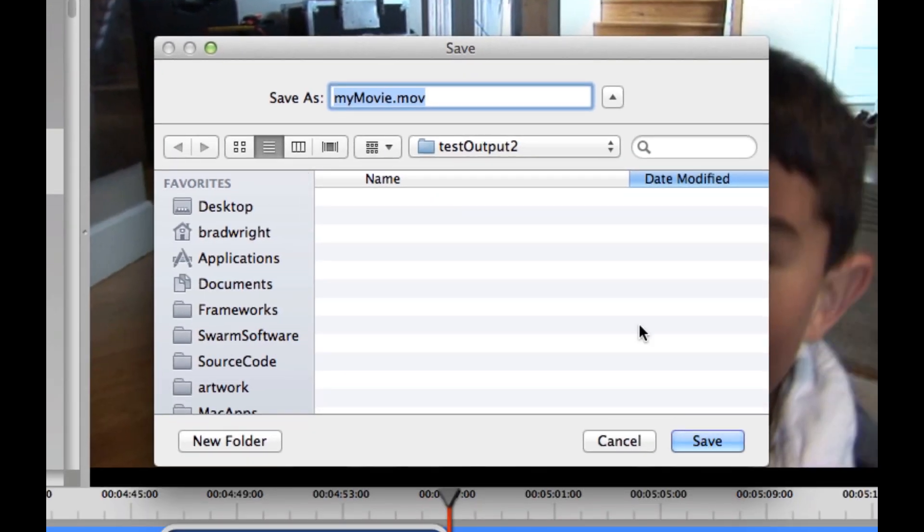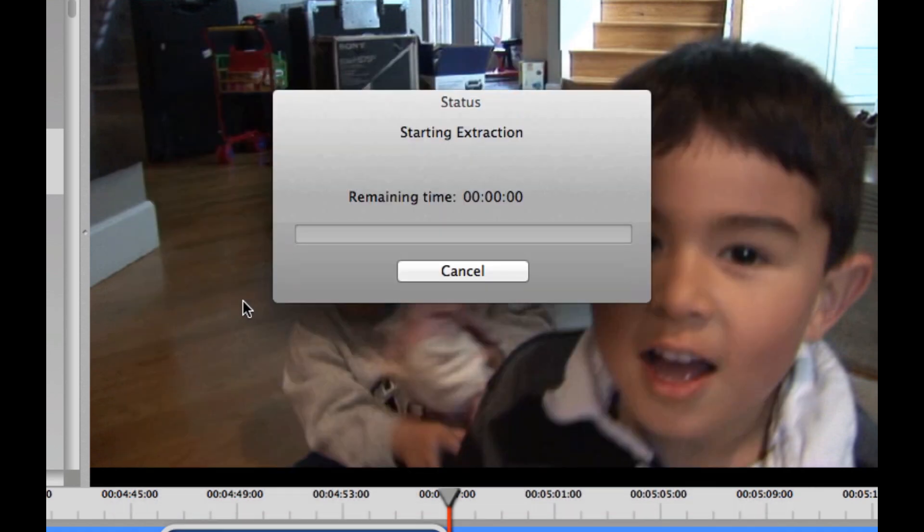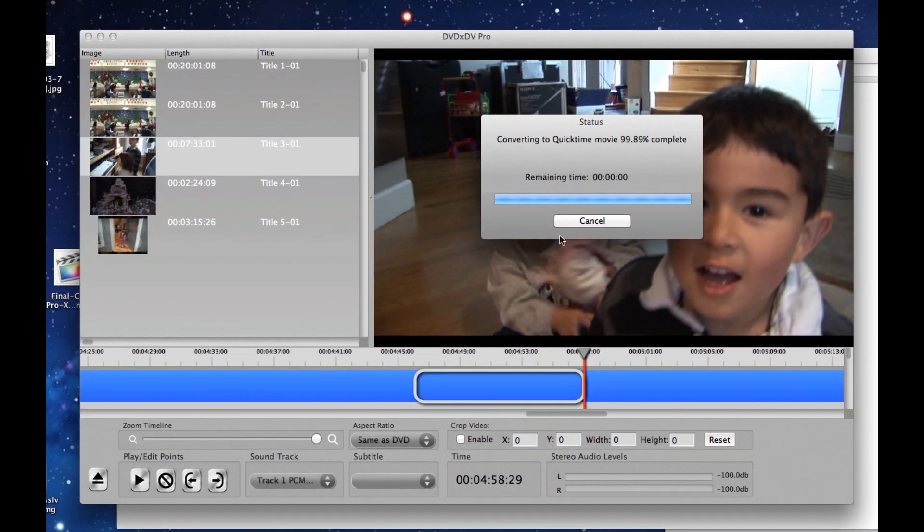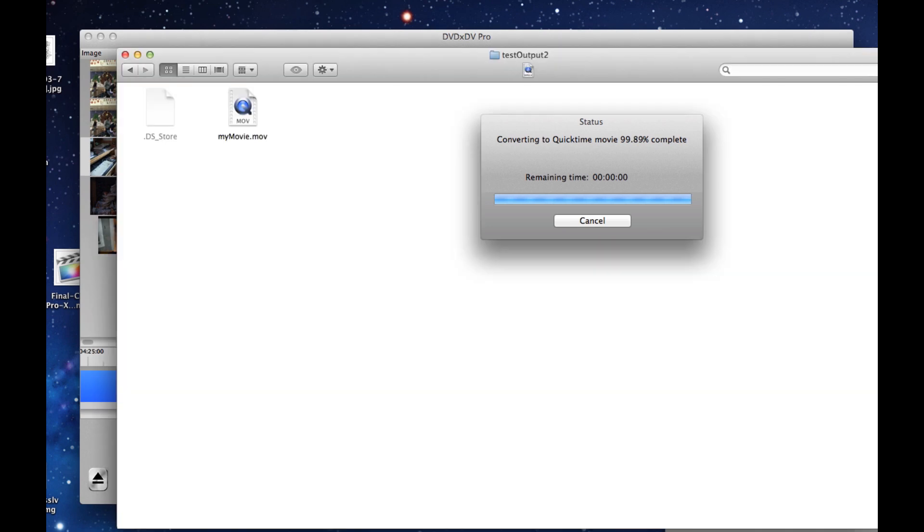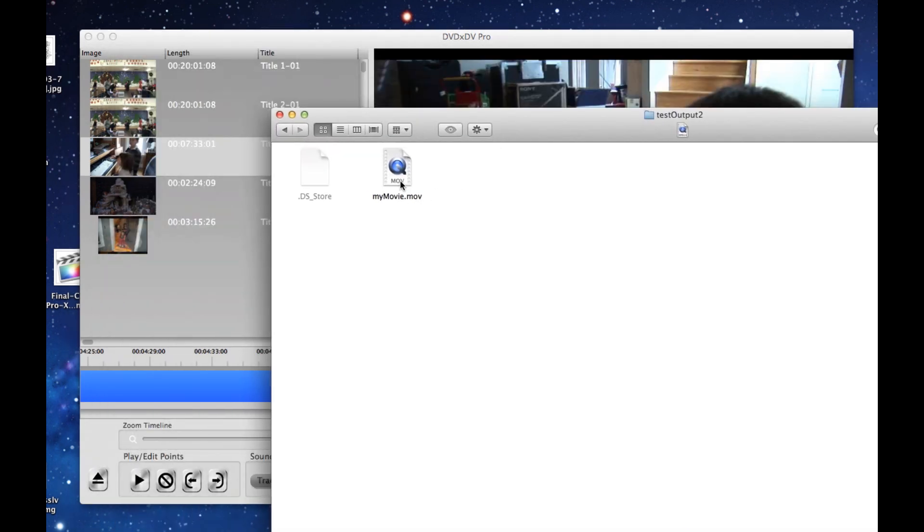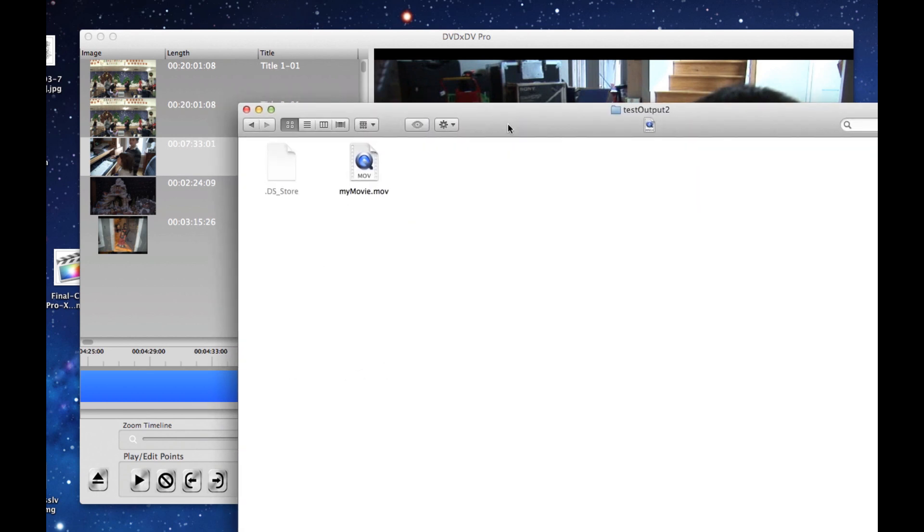Then I'm going to click the directory that I want to save it to and go ahead and save. And now as you can see, only a small section of the DVD is being converted and it goes very quickly. And when it's done, it's going to show up over here in this directory. And it's just about finished. And there it is.